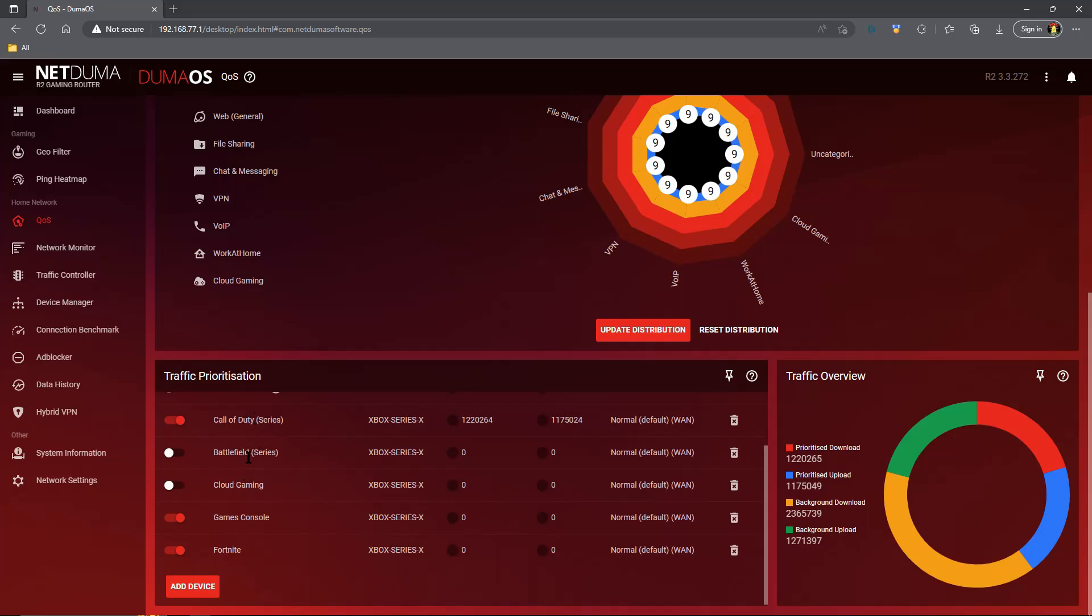So when you have one of these custom rules such as Fortnite, Call of Duty, Battlefield, what you want to do when you log into that game is make sure you remember to hop on to your DumaOS router via your phone, laptop, etc. and disable the games console option and just leave the customized option for traffic prioritization. This will give you a better overall online gaming experience for that game.